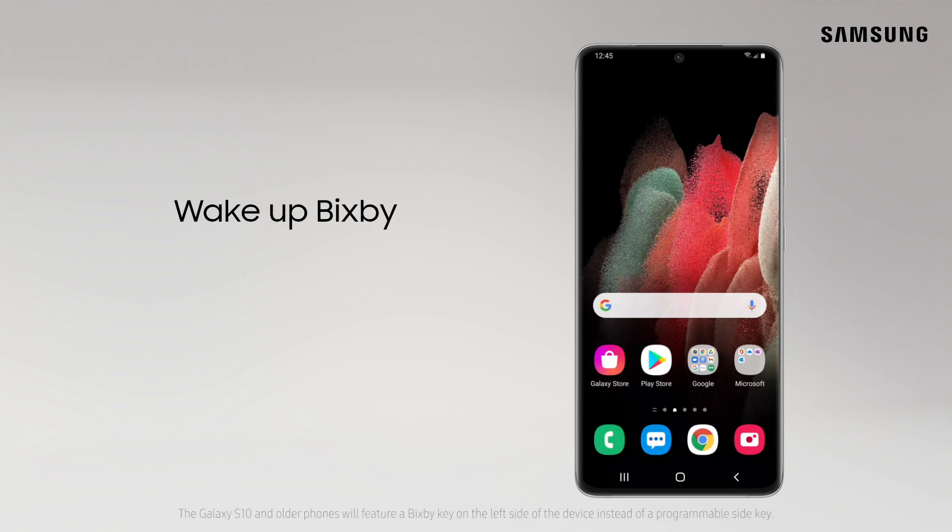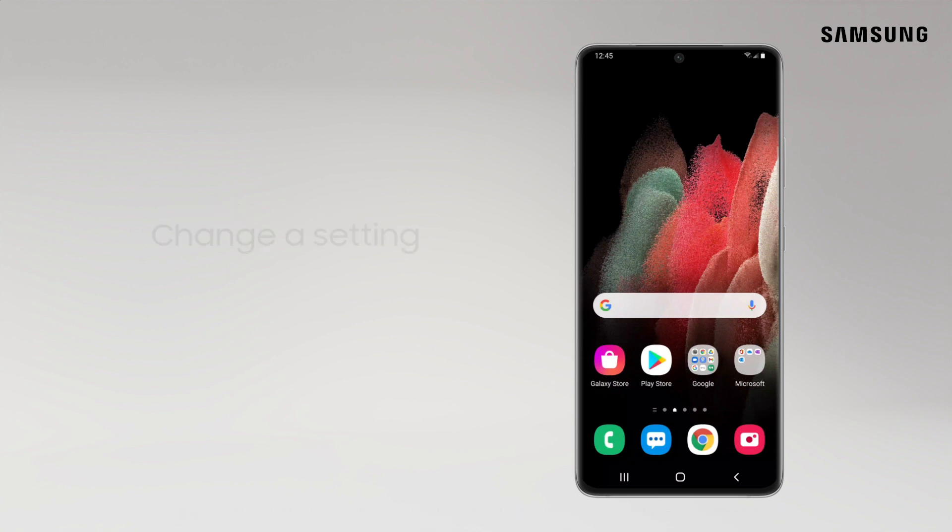Wake up Bixby with your voice or press and hold the side key. On the S10 and older, you'll use the Bixby key.